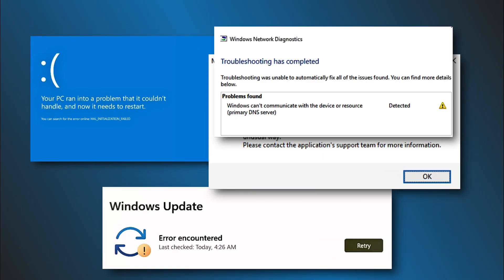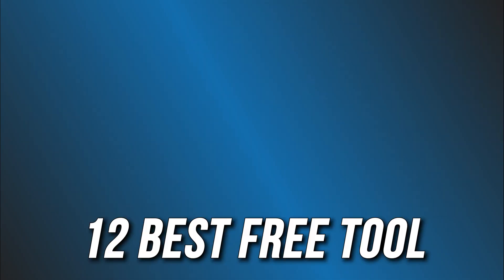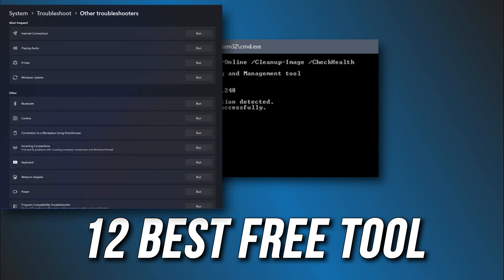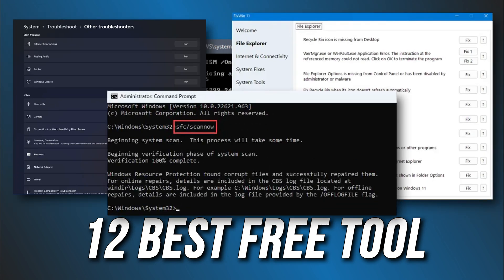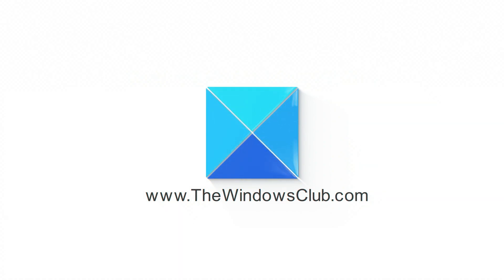Looking for the best free Windows 11 repair tool? Here are the 12 best free Windows 11 repair tools. This is the Windows Club.